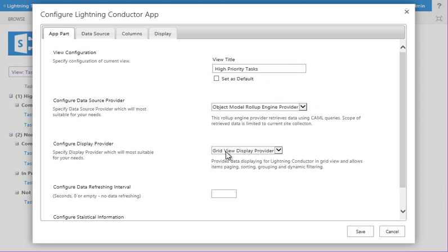And we can also set the type of view that we want to use as well. So we're going to use the grid view here, which allows me to simply build the view by checking columns and setting properties. If you want to, you can also select that drop-down and use XSLT or JSON as well, if you like.